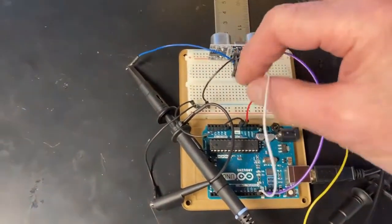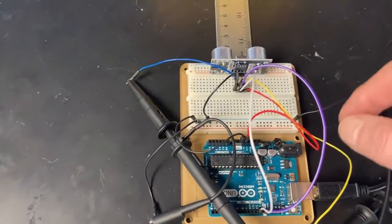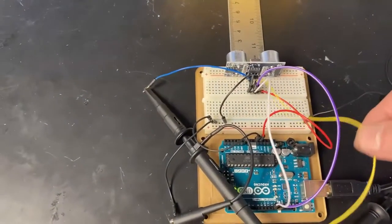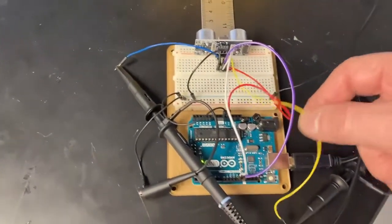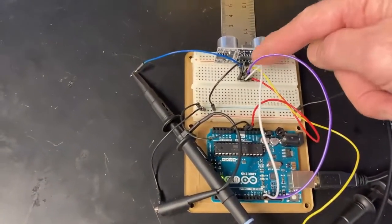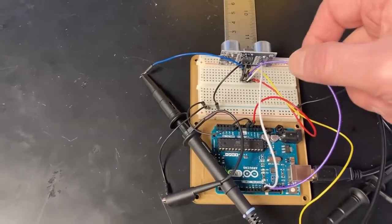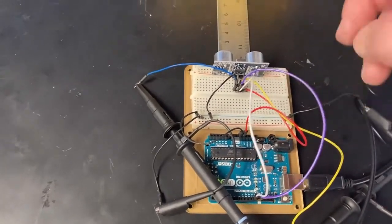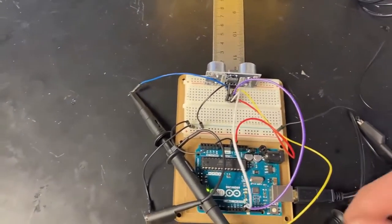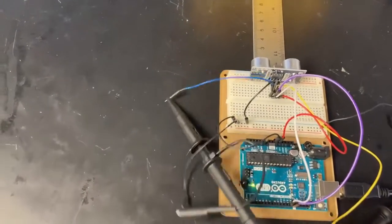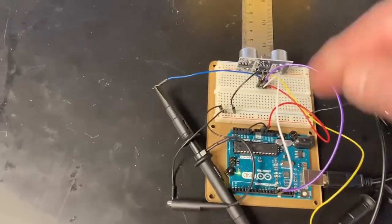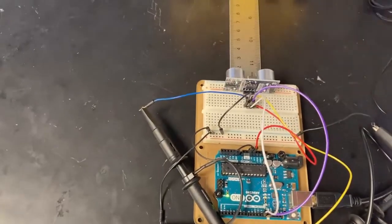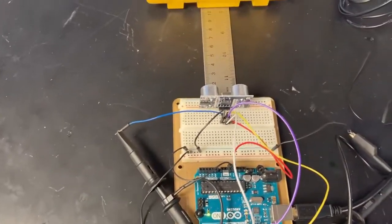Here's my echo pin connected to 12, and my trigger is here connected to 13. So I'm going to use channel A here in yellow, which is going to be measuring off the trigger, which is going to be that consistent 10 microsecond pulse. And channel B is going to be measuring that echo pin.